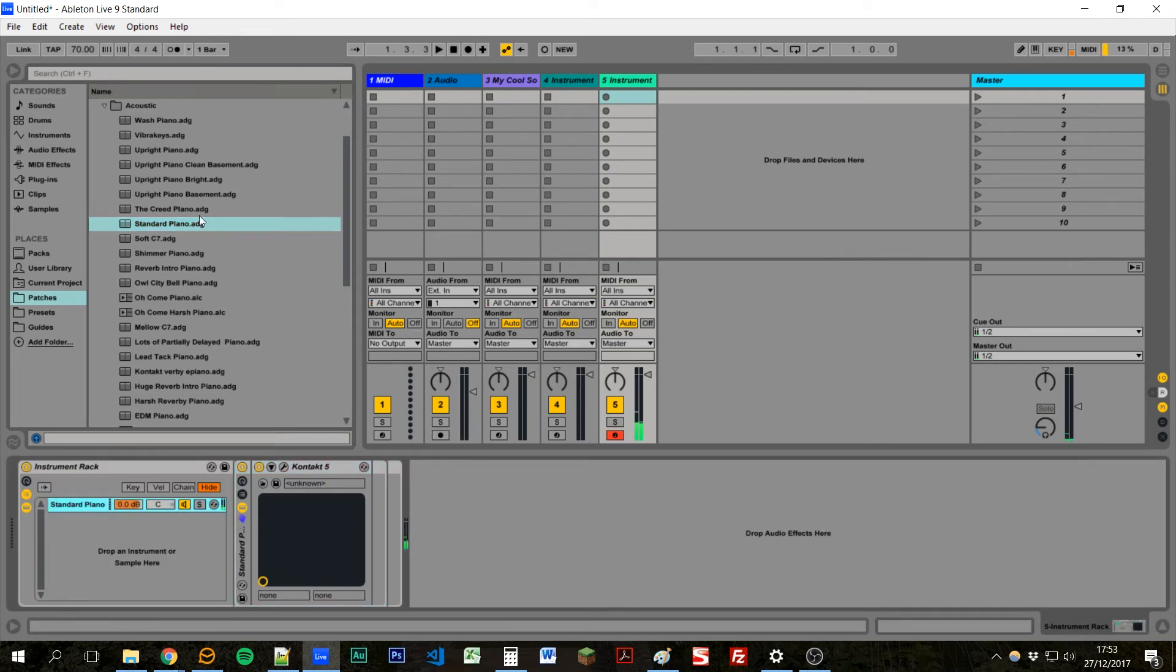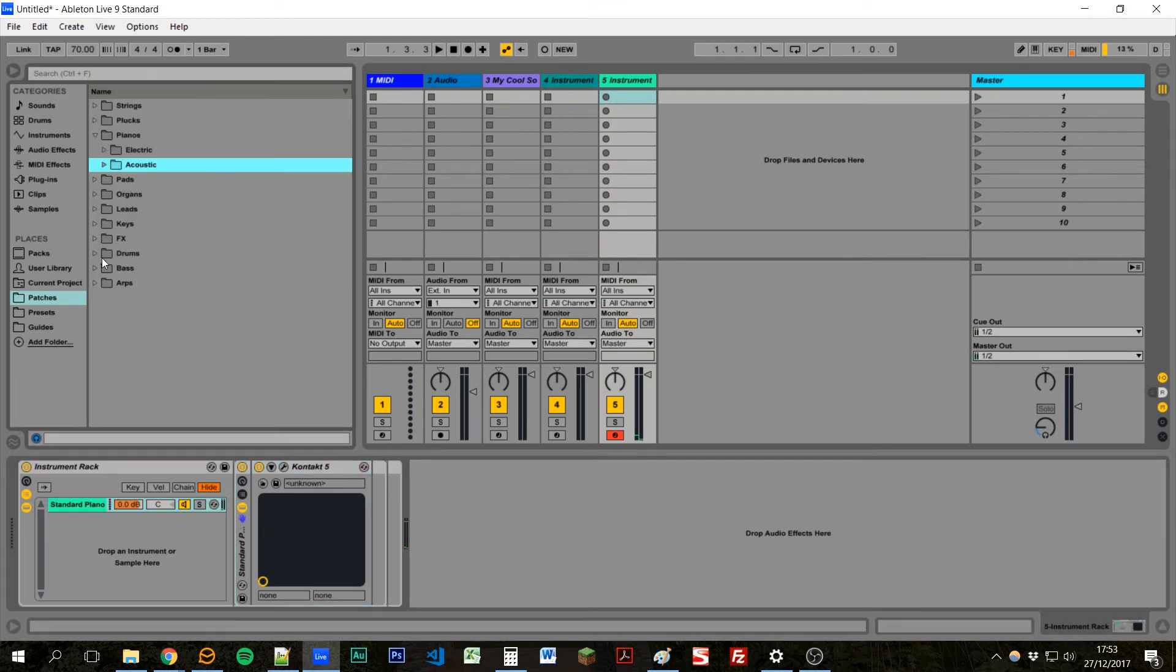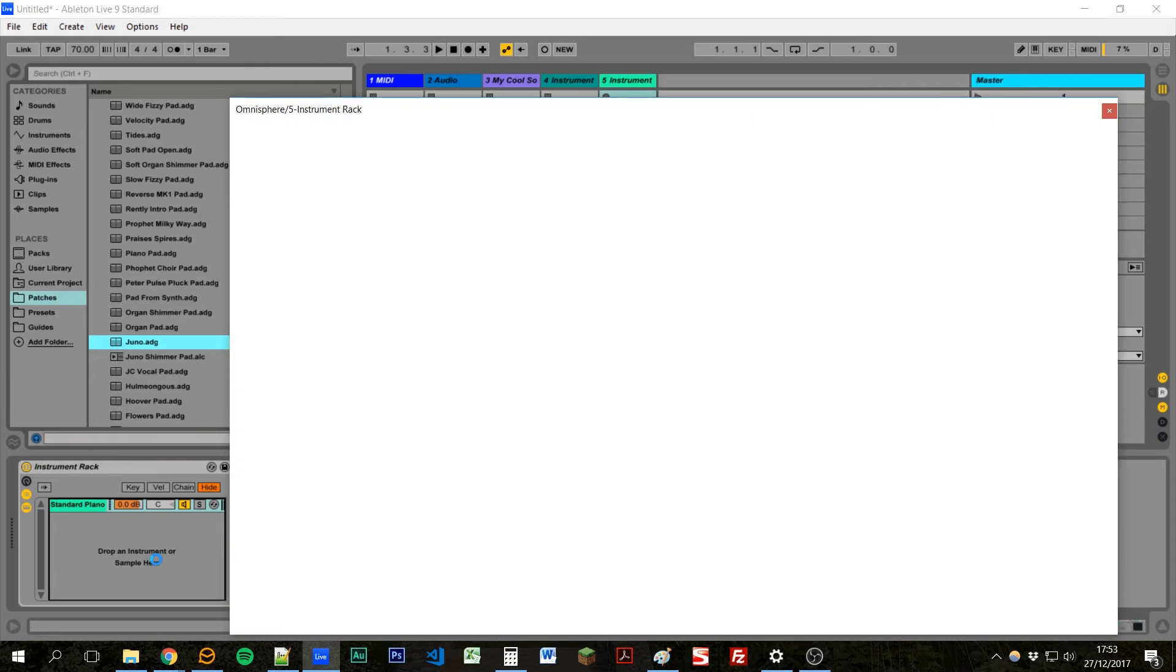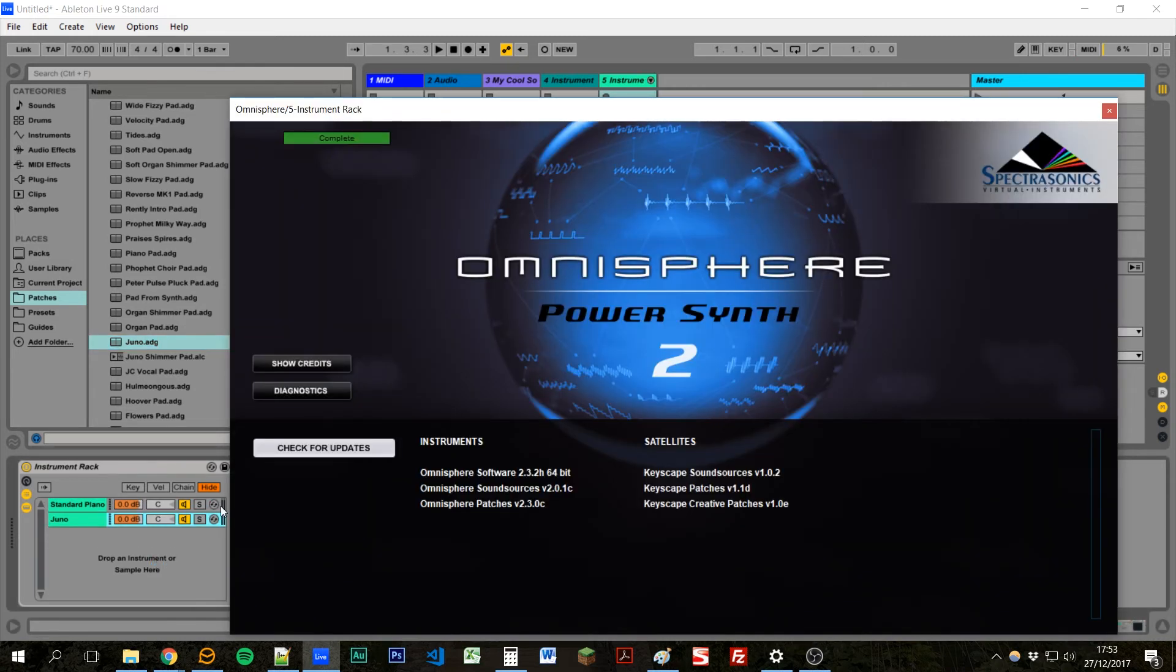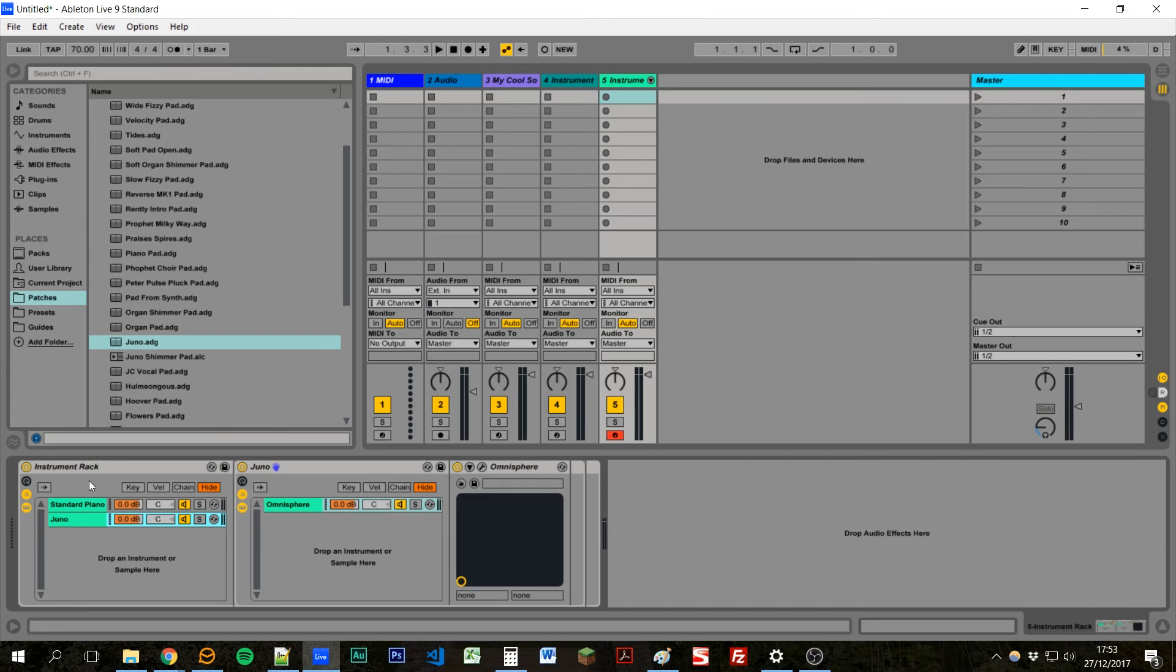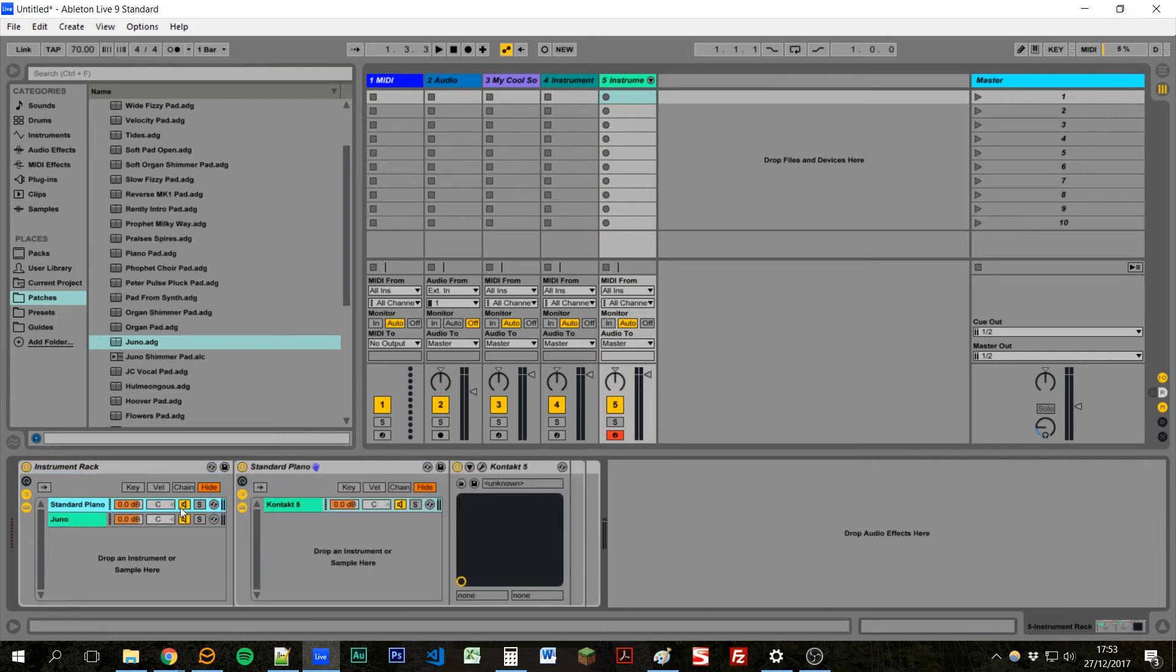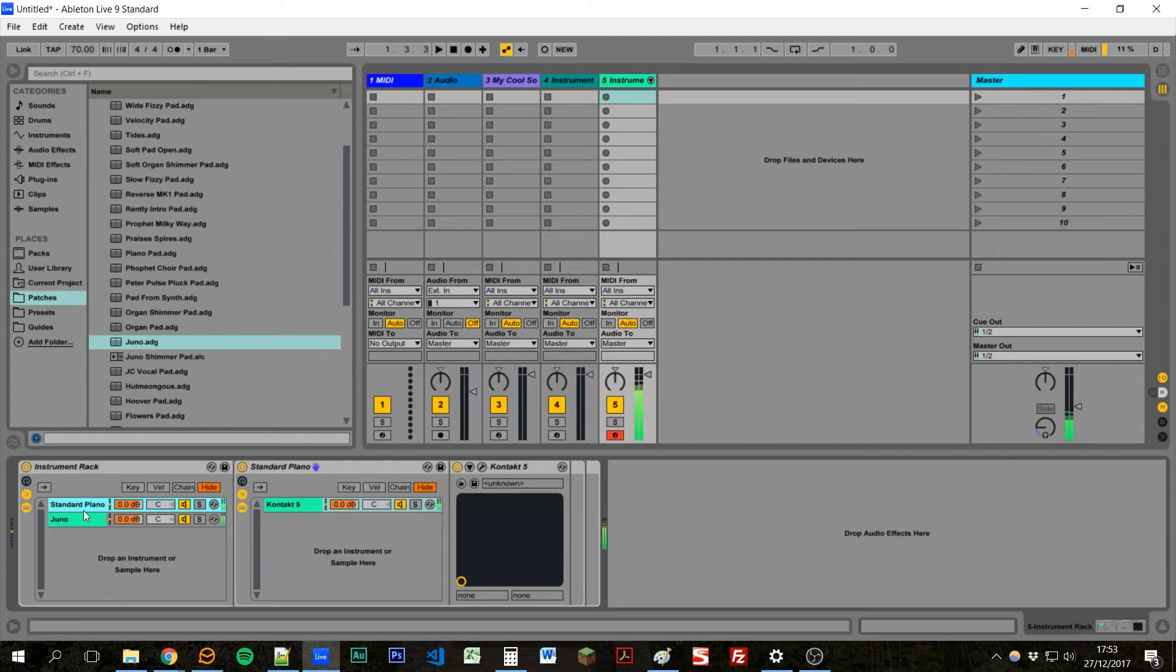And then let's find a pad. A Juno pad here. Drag that as well. And what this has done is create an instrument rack here made up of two other instrument racks that we dragged in, that we already created before. And now these sounds all play together, which is quite nice.